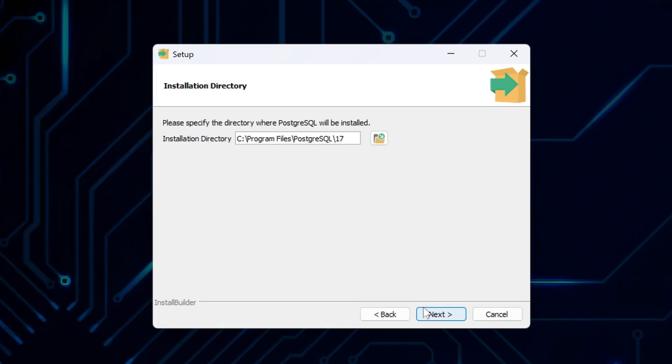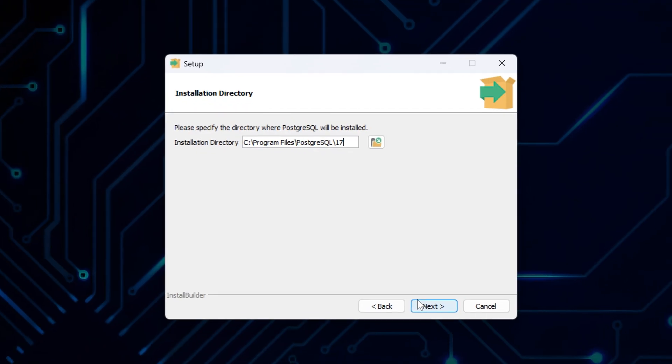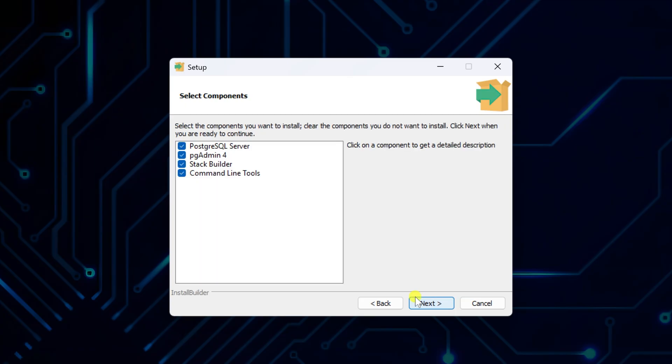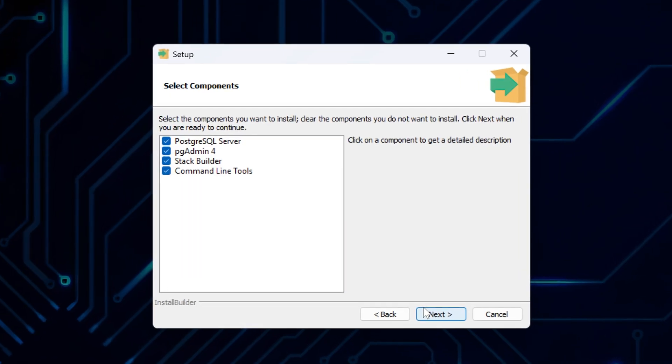Here in the Installation Directory window, you can specify the installation directory if you want PostgreSQL installed somewhere specific, or leave it as is, and click Next.